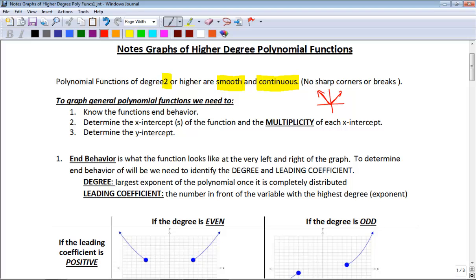How do we graph these things? There are really three things that we need to look at. The first one is we need to figure out what the end behavior of the graph is. Then we need to find the x-intercepts of that graph plus the multiplicity of those intercepts. And finally, we need to find the y-intercept.